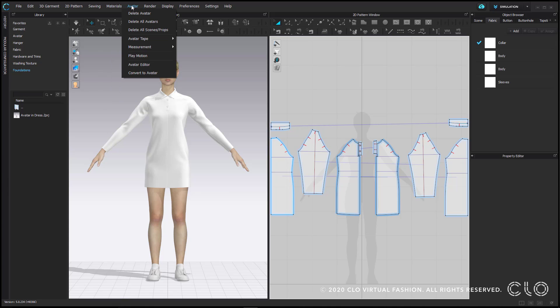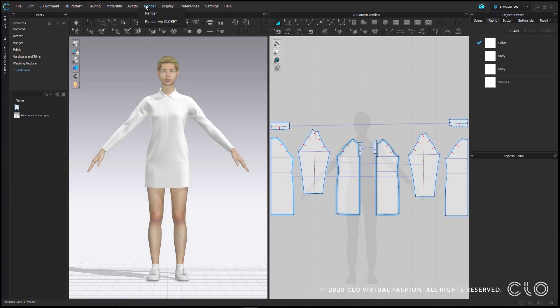The avatar menu gives you options for editing your avatar. Some of these options can also be found in the 3D toolbar. Render is going to take you to the internal render engine or allow you to render via closed set.